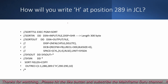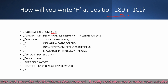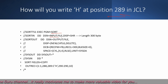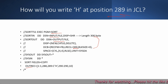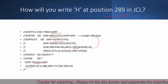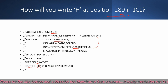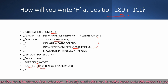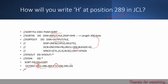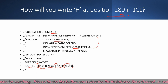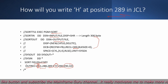Next question: how will you write 'H' at position 289 in JCL? I have used the SORT utility. There is an input file and an output file — a 300-byte file. Using SORT FIELDS=COPY, I copy bytes 1 to 288 from the input file to the output file at the first position. Then at position 289 I write the character 'H'. Then from position 290 to 300 I copy the remaining data from the input file to the output file. For this I use OUTREC.